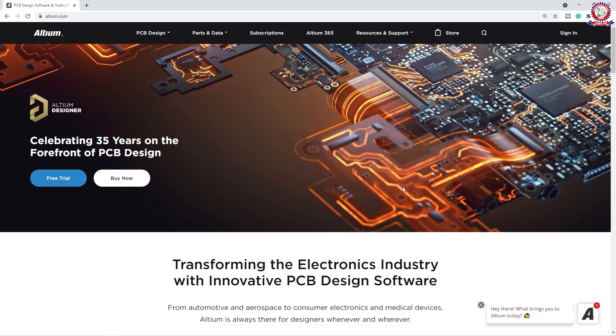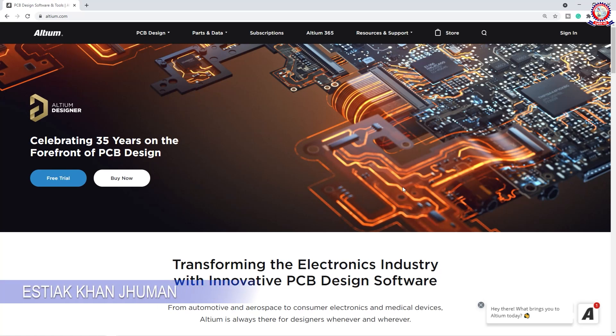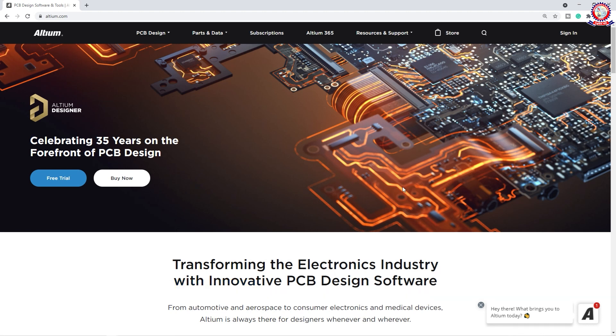Hello dear friends, how are you doing? In this video, we are going to show you the Altium Bangla PCB Design Tutorial, Class R1T9.